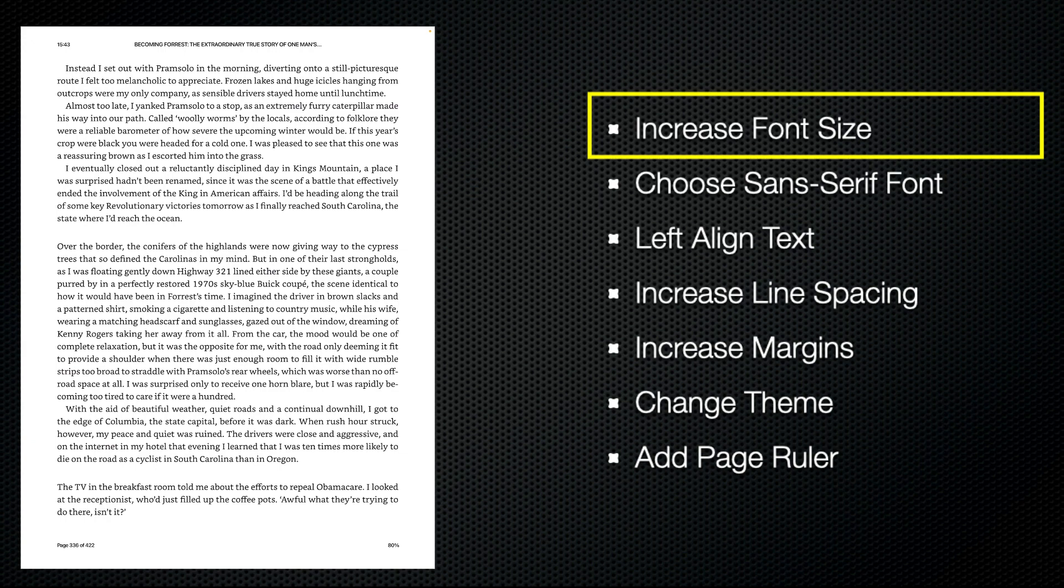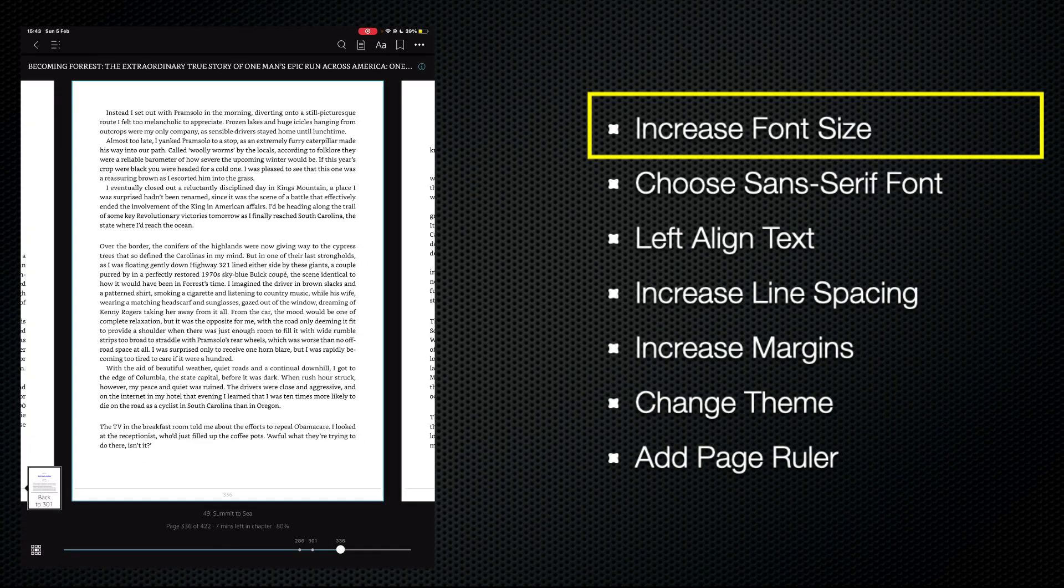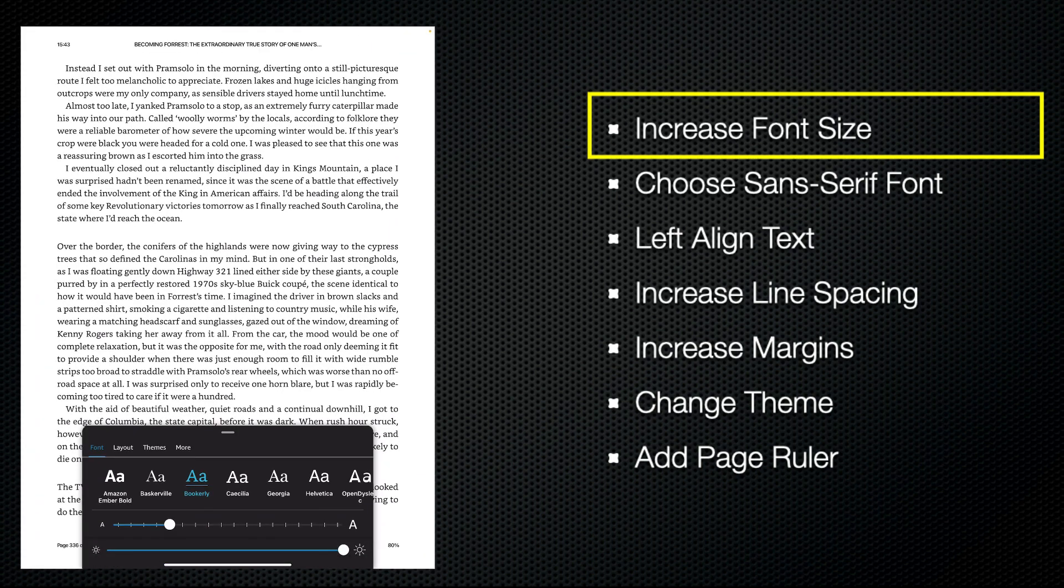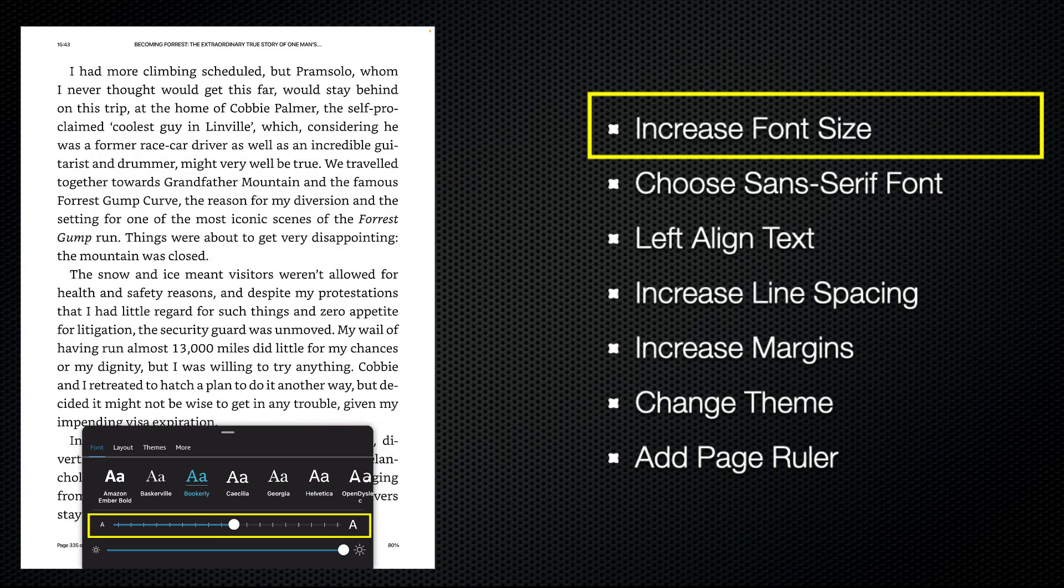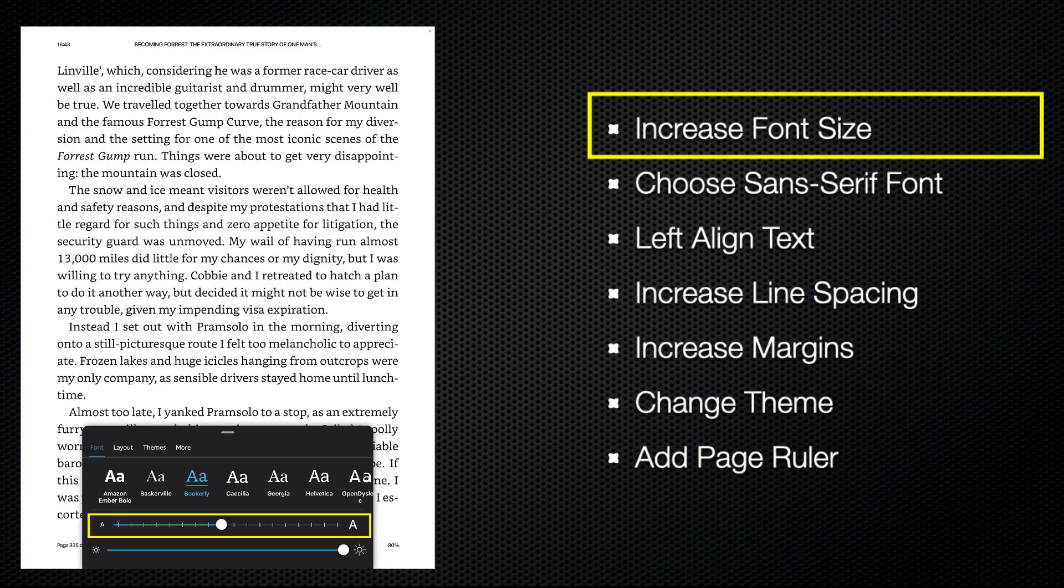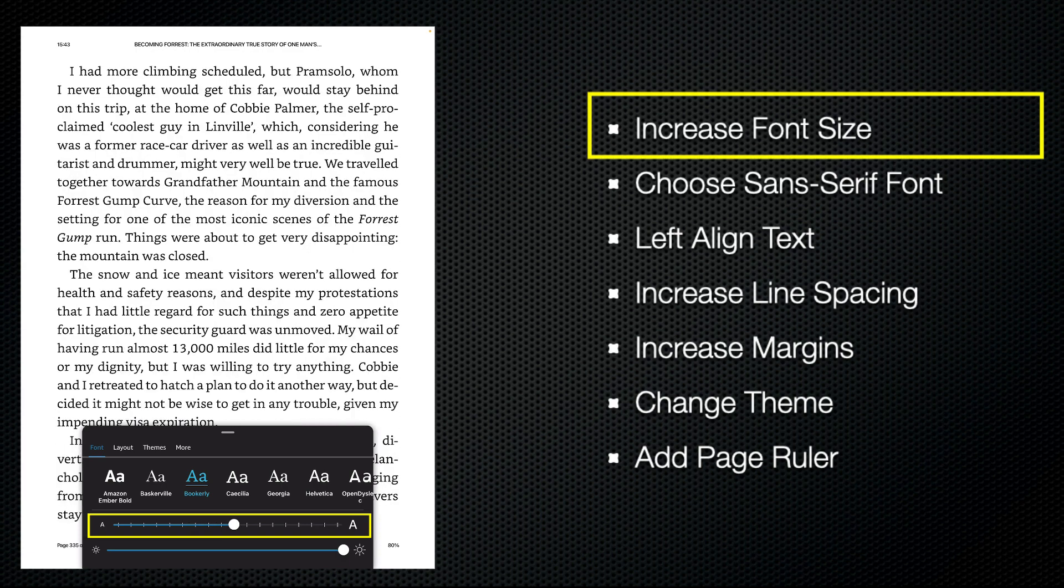So first of all, probably the thing that most people know to do is to increase the font size. To do that, all I have to do is tap on the screen, tap on the double A icon, and now I can slide the button at the bottom of the screen up to increase the font size.